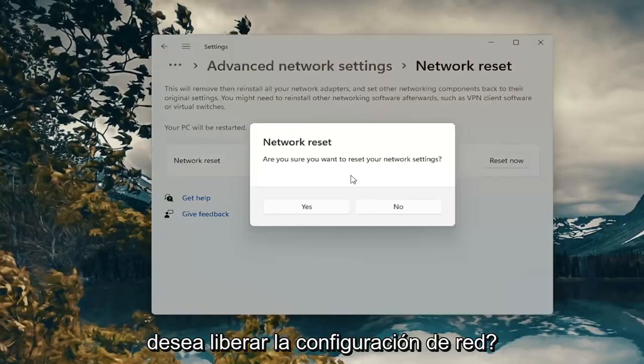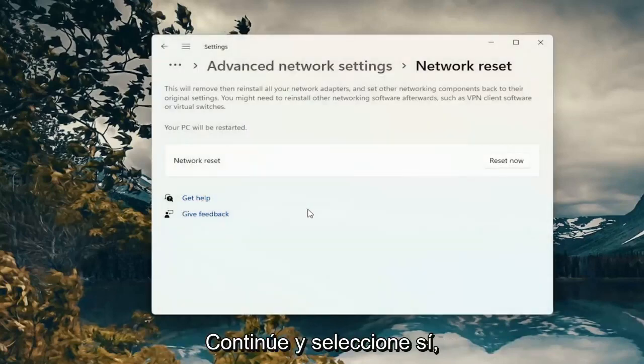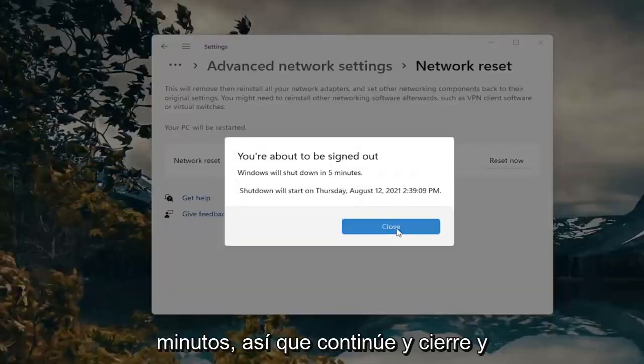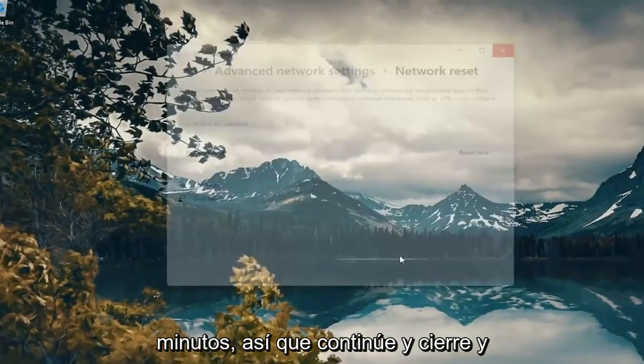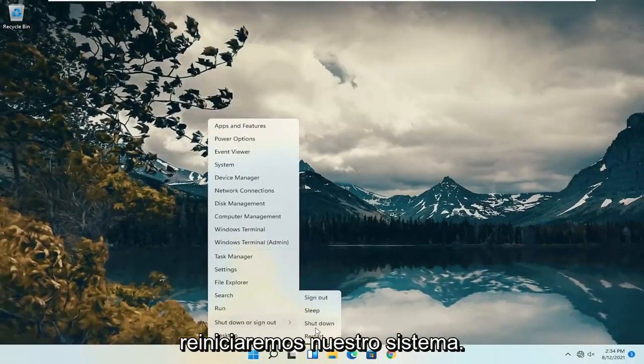If you want to reset your network settings go ahead and select yes. Now you will be signed out within five minutes so go ahead and close and we're just going to go ahead and actually reset our system.